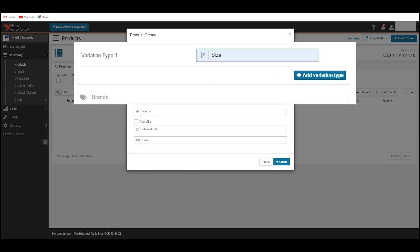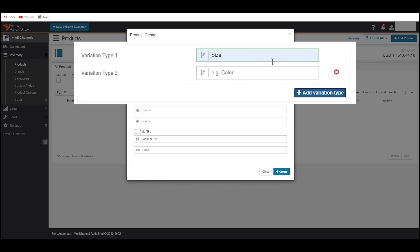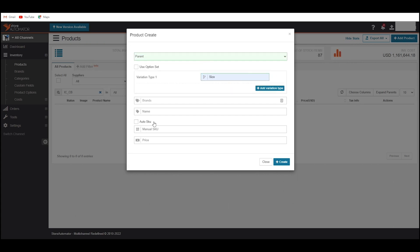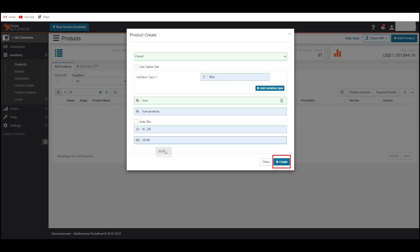If your product has color variation, then write color in this field. You can also add multiple variation types by clicking the Add Variation Type button. You can delete an additional variation type by clicking the red cross icon. Now fill the other fields with the required information for your product, then click on Create.